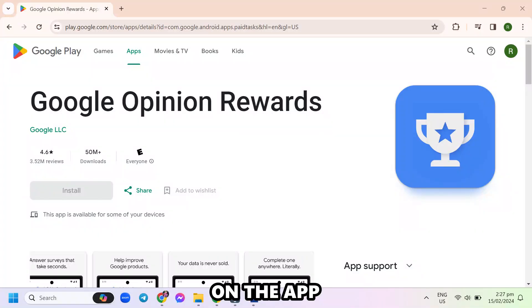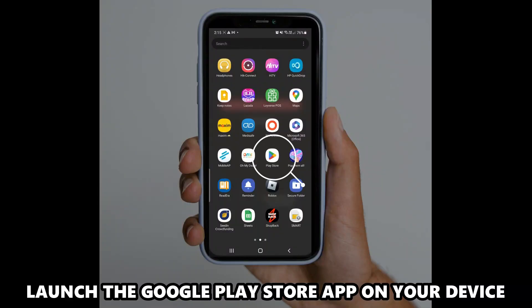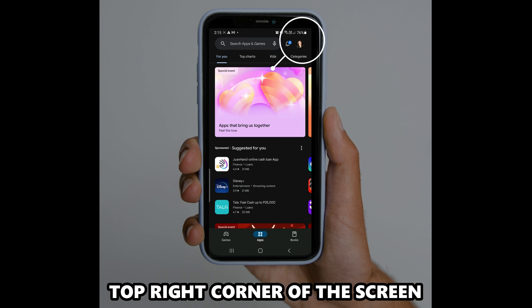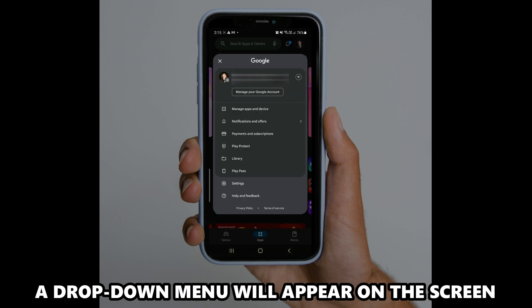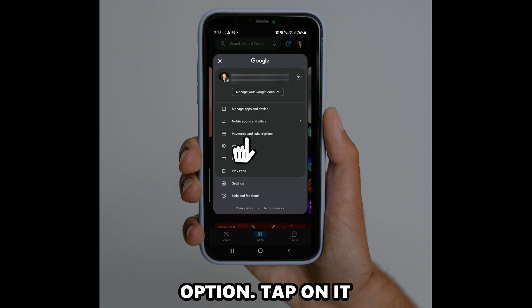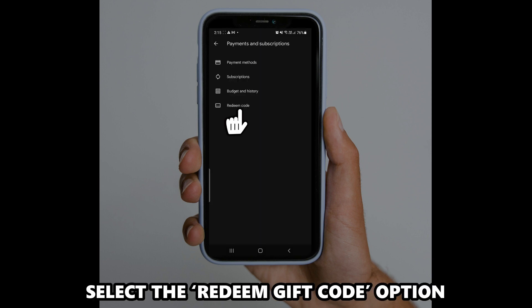On the app, launch the Google Play Store app on your device. Tap on your profile icon on the top right corner of the screen. A drop-down menu will appear on the screen. Scroll down to find the payments and subscriptions option. Tap on it. Select the redeem gift code option.